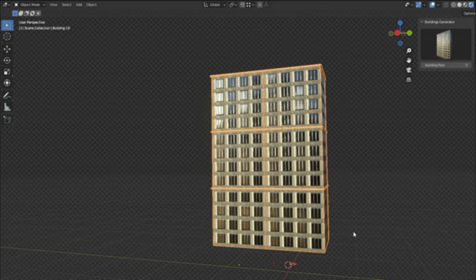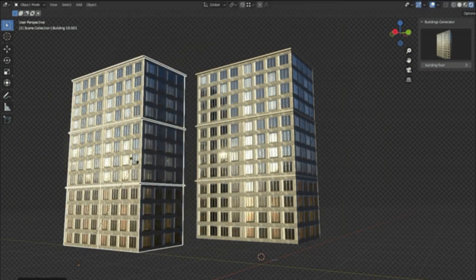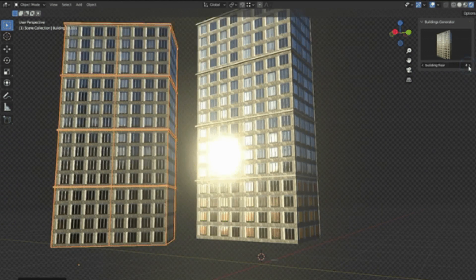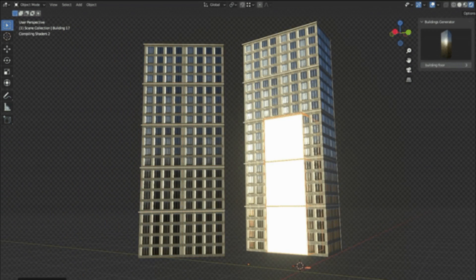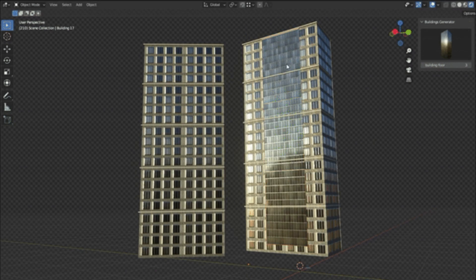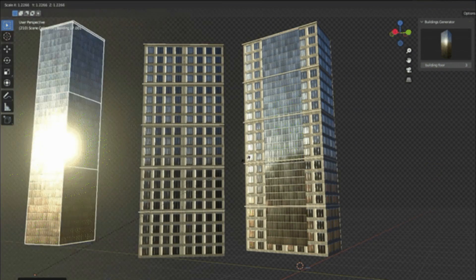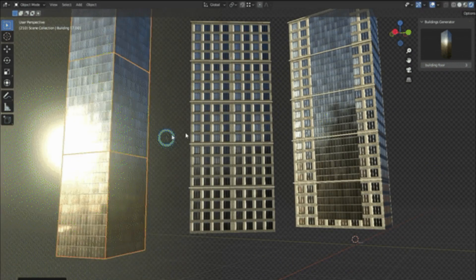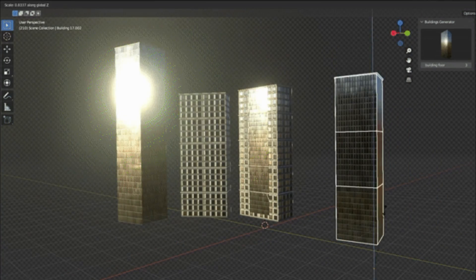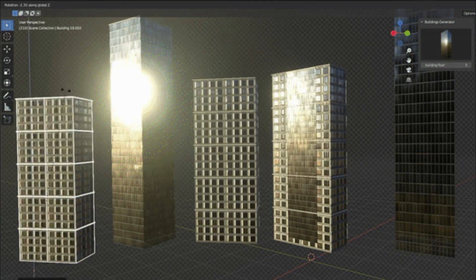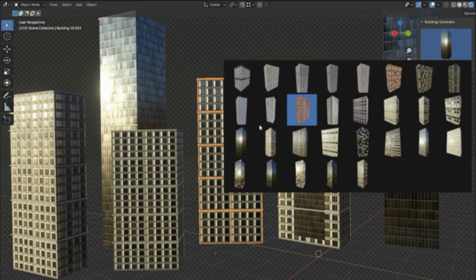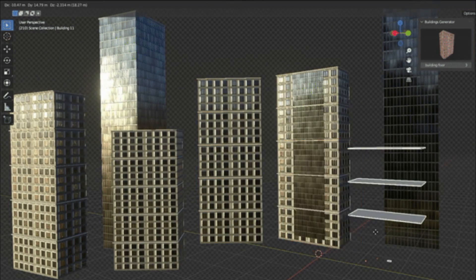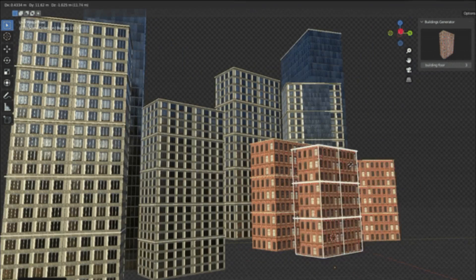The Buildings Generator is a free Blender add-on that helps you create entire cityscapes with just a few clicks. This incredible tool can generate a wide variety of building styles and configurations, saving you countless hours of manual work. It's perfect for creating large-scale environments for animation, game development, or architectural visualization projects.